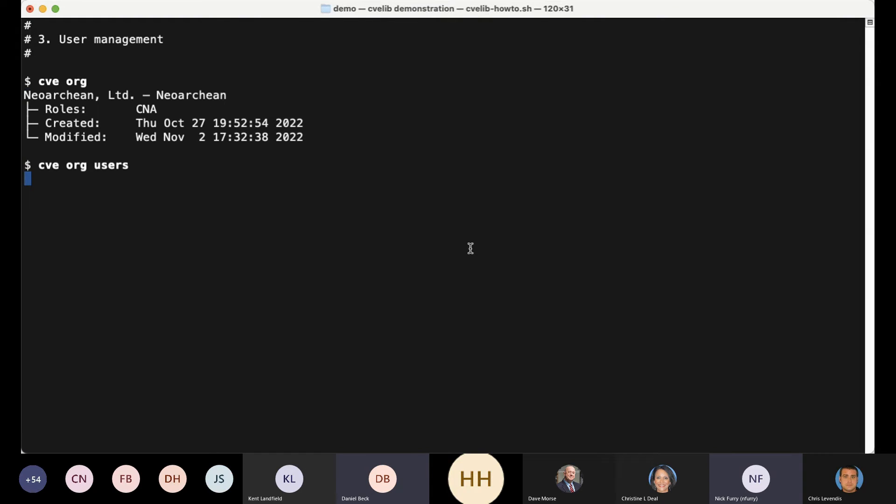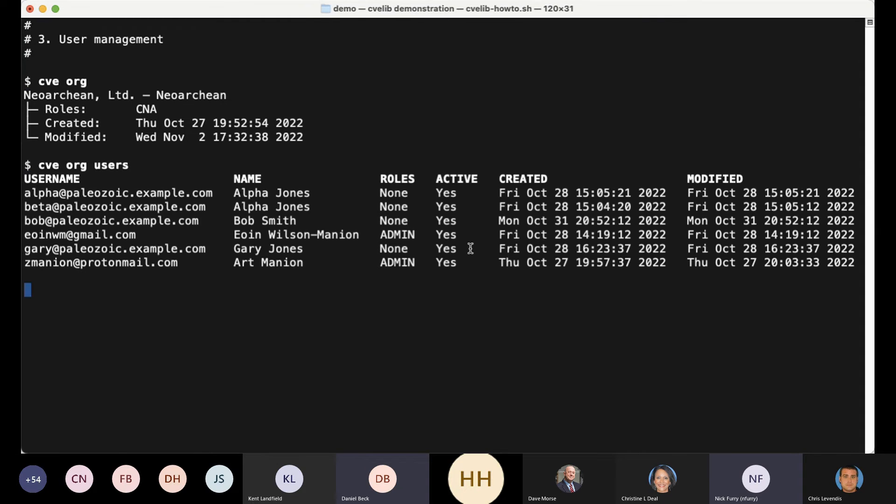I'm going to look at my organization, and here's the command line version of what we just saw in the other clients. This is all about my org, and here are the users in this organization.